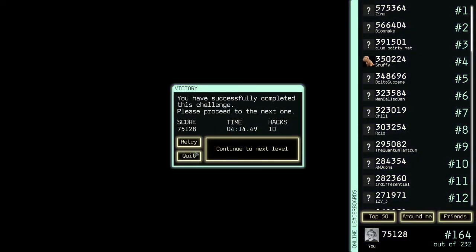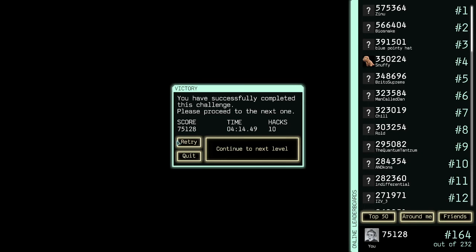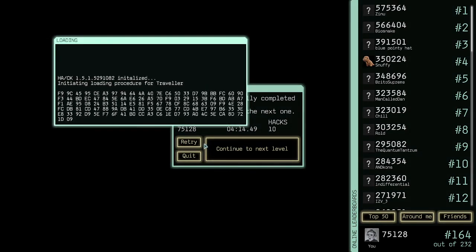Well, okay. I am number 164 out of 232. Well, I certainly could have died faster, but that's fine. Let's continue the next level.